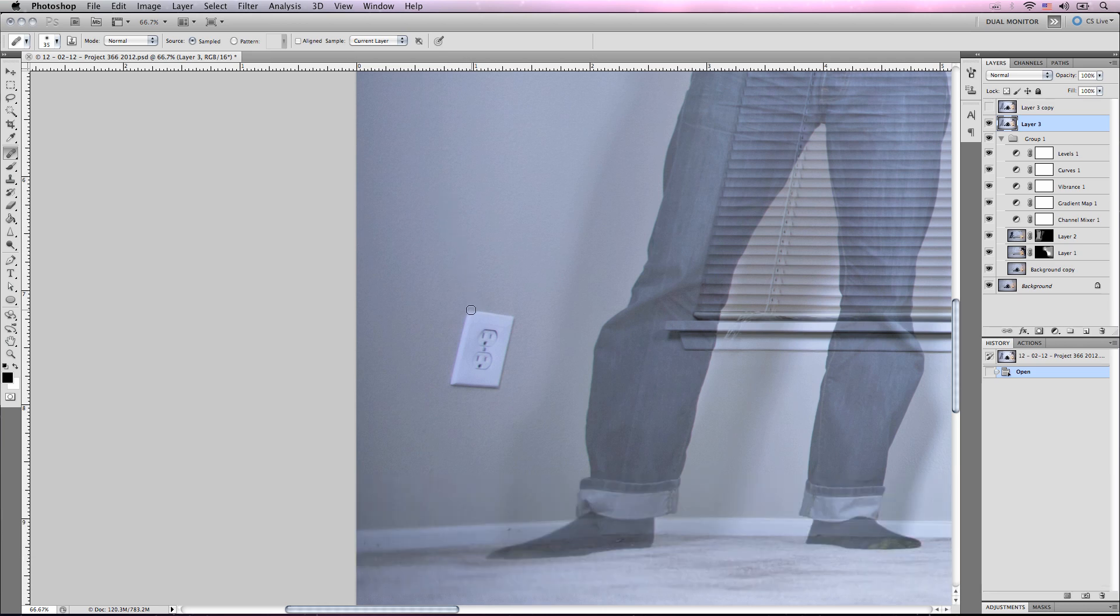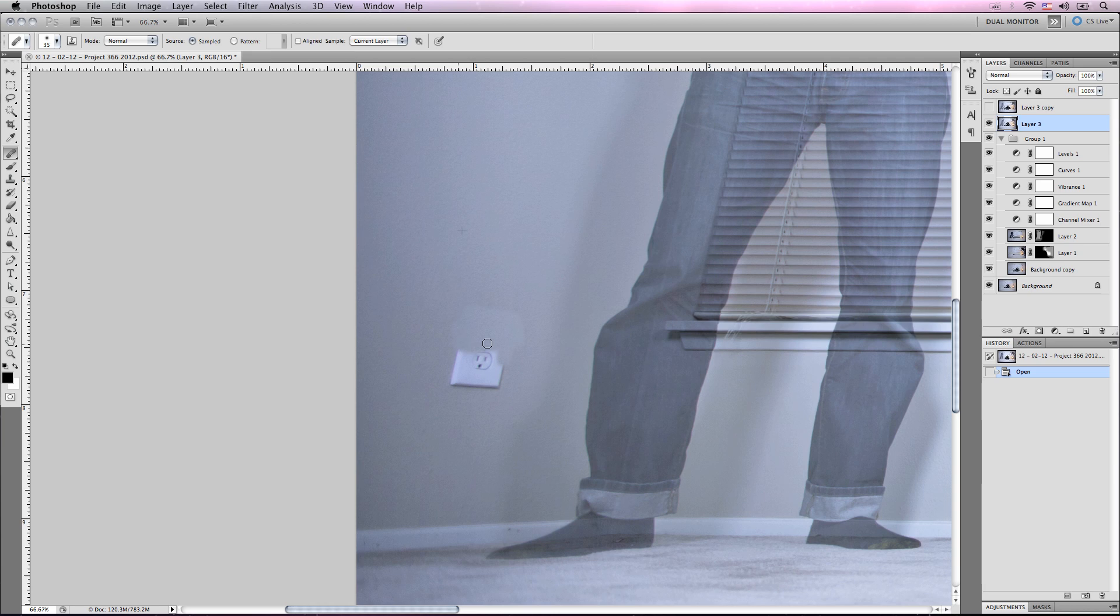Now I'm going to get it up here because if I sample too far down, it will just duplicate the outlet below it, and we don't want that. So I'm going to brush it out quite liberally. I want to make sure that the entire outlet is gone and have some room on the sides.